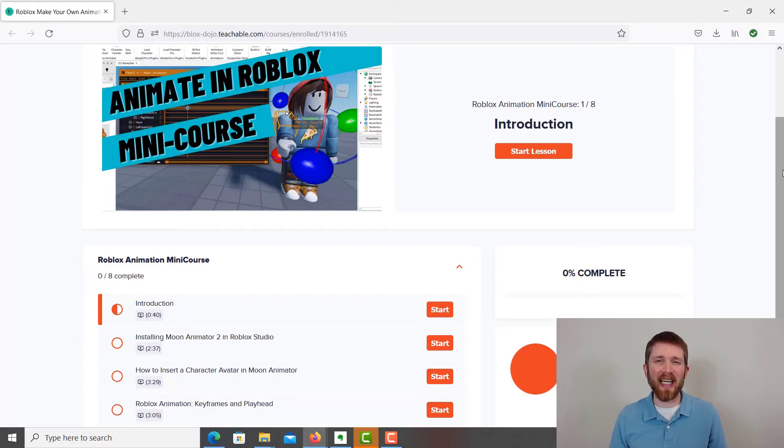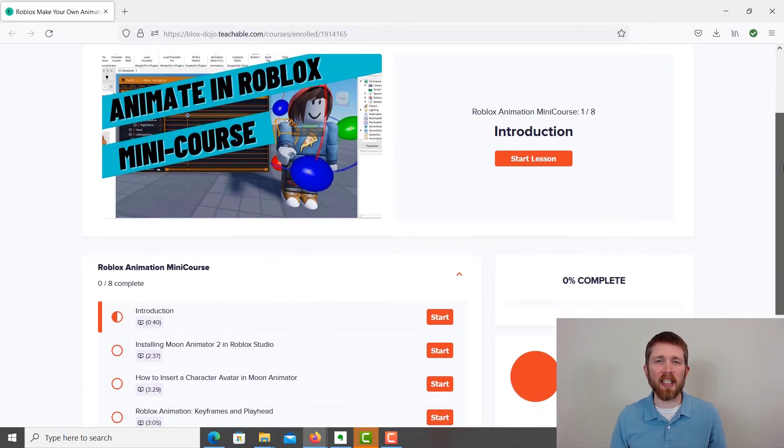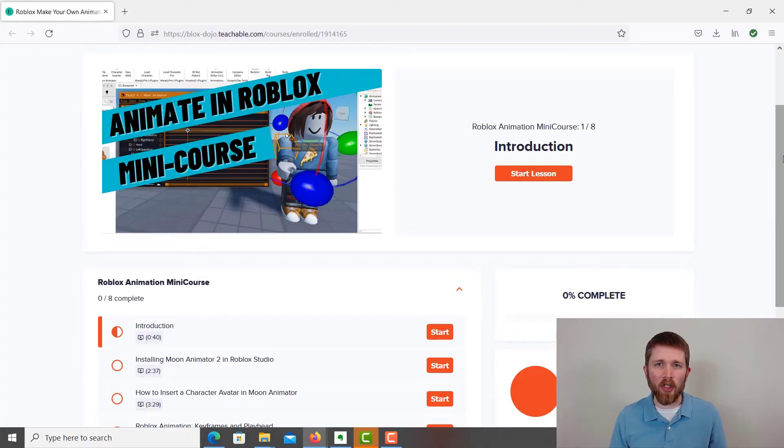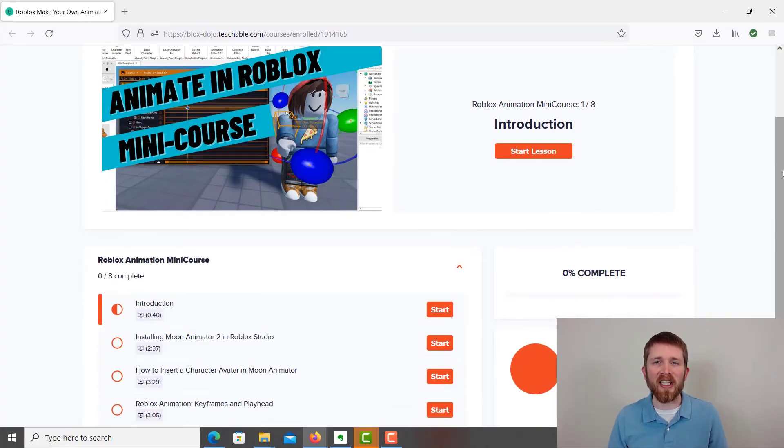If you're looking to get the most out of Moon Animator 2, I just released a short free mini course on animating within Moon Animator — I'll put a link to the free course in the description below. Now that you know how to delete keyframes, you may also want to know how to export that animation to Roblox so you can use it later. I created a video that shows you exactly how to do this — I'll put a link to it here and I'll see you there.